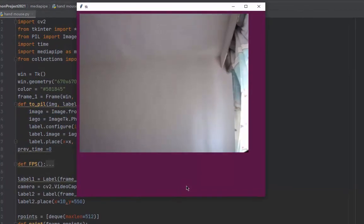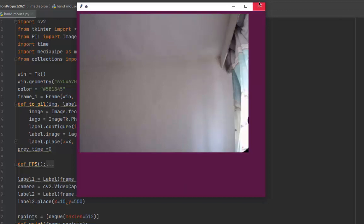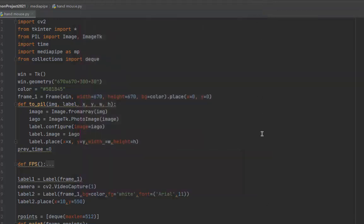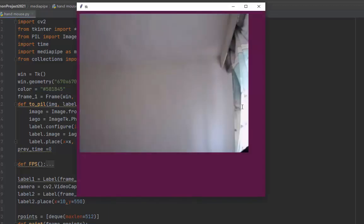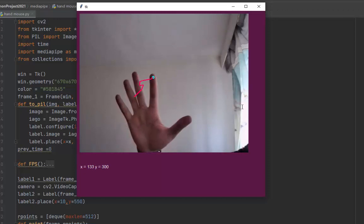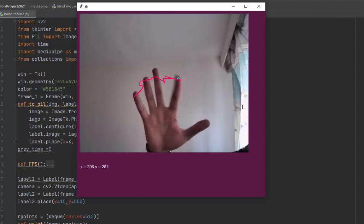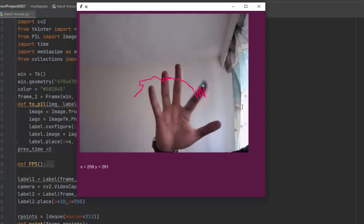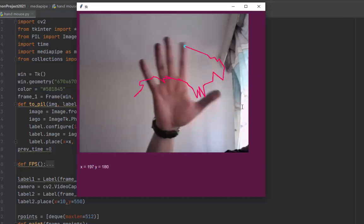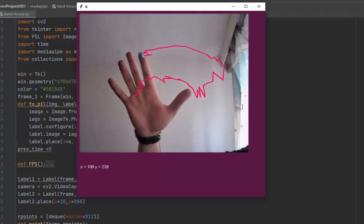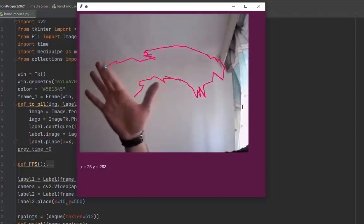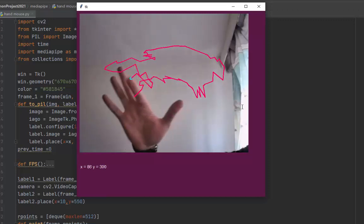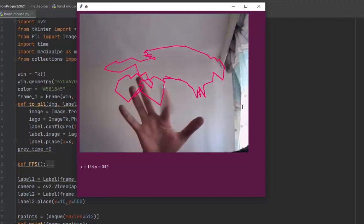Hi everyone, today I'm going to show you how to make a painter using OpenCV and MediaPipe. You can see here it's very stable and fast.